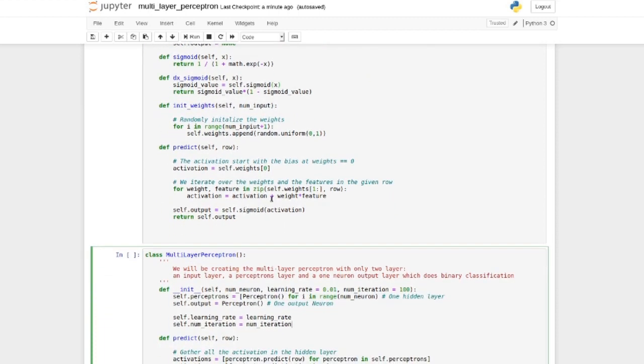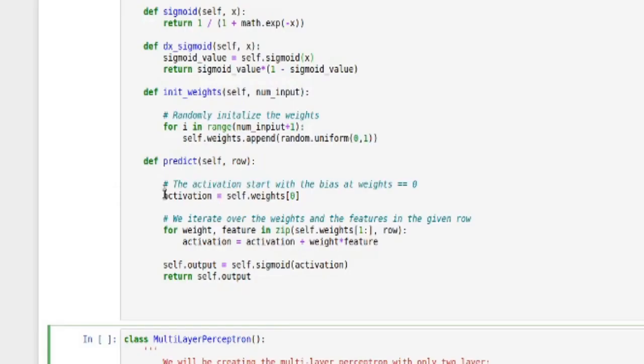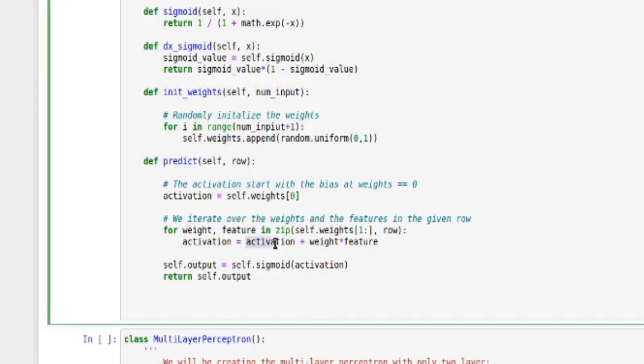And over here, this is where the prediction is happening for each neuron. So we get one weight here, which is the bias. And for each weight, we're doing a weighted sum. It's simple as this, we do weight times feature plus the previous activation and we just sum all of this up.